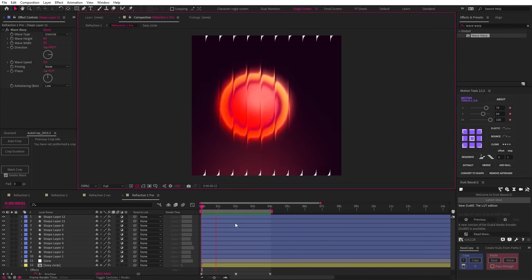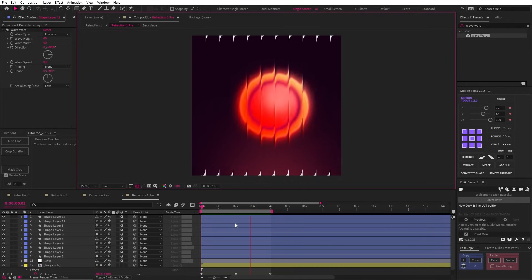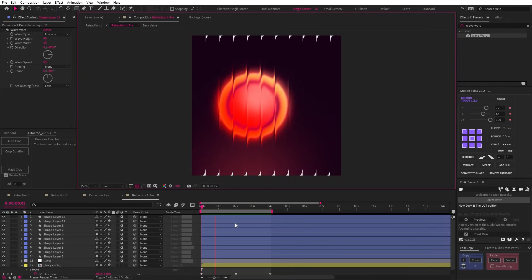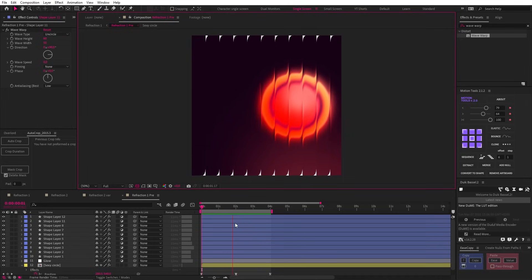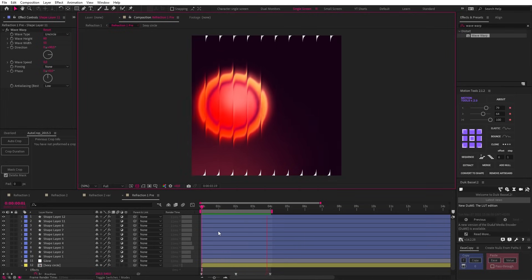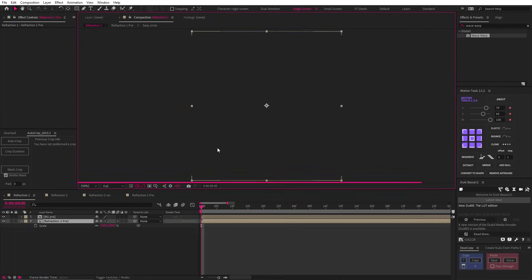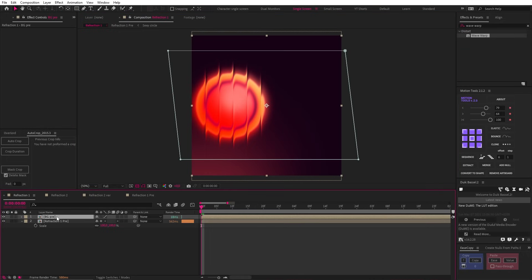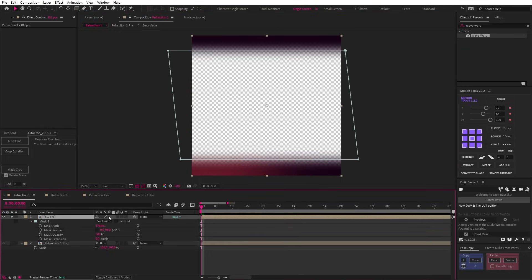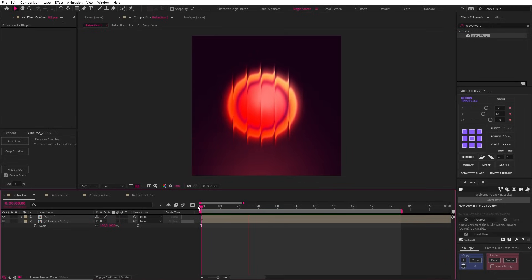How satisfying is that? Now this does also affect the background, which is annoying, so if you have a fix for that, let us all know in the comments. But what I did was simply pre-comp everything and then cover the edges with a duplicate of the background comp where I masked out everything but the top and bottom edges with a bit of feather.